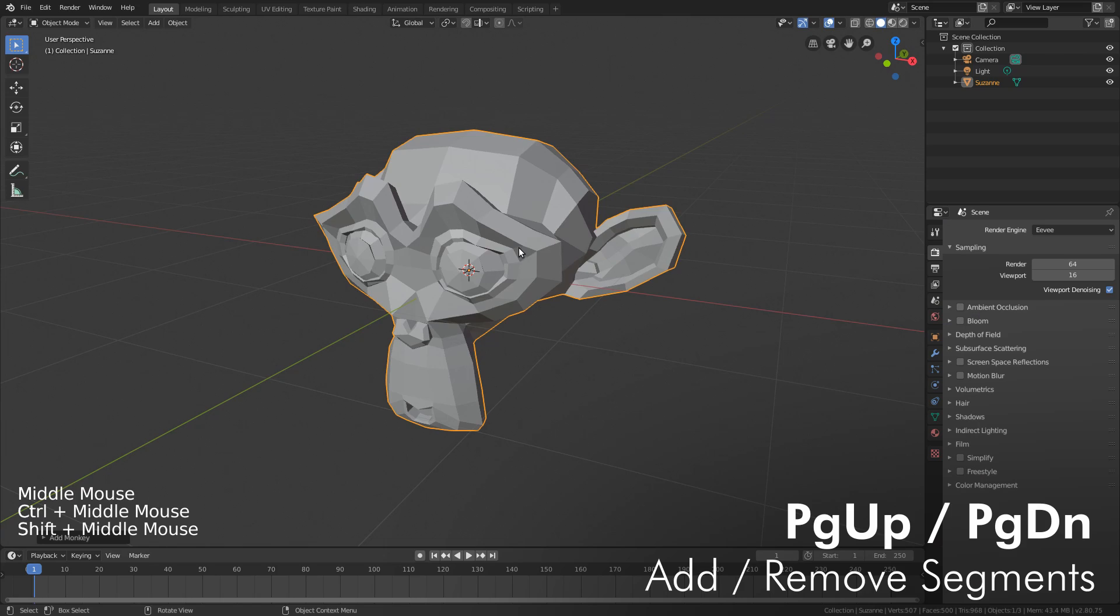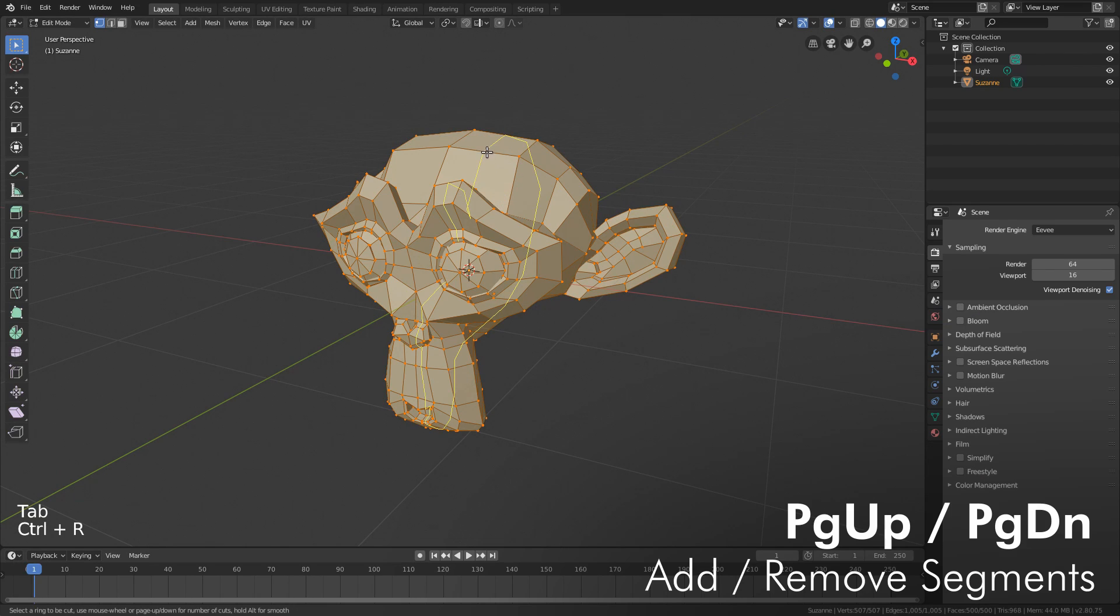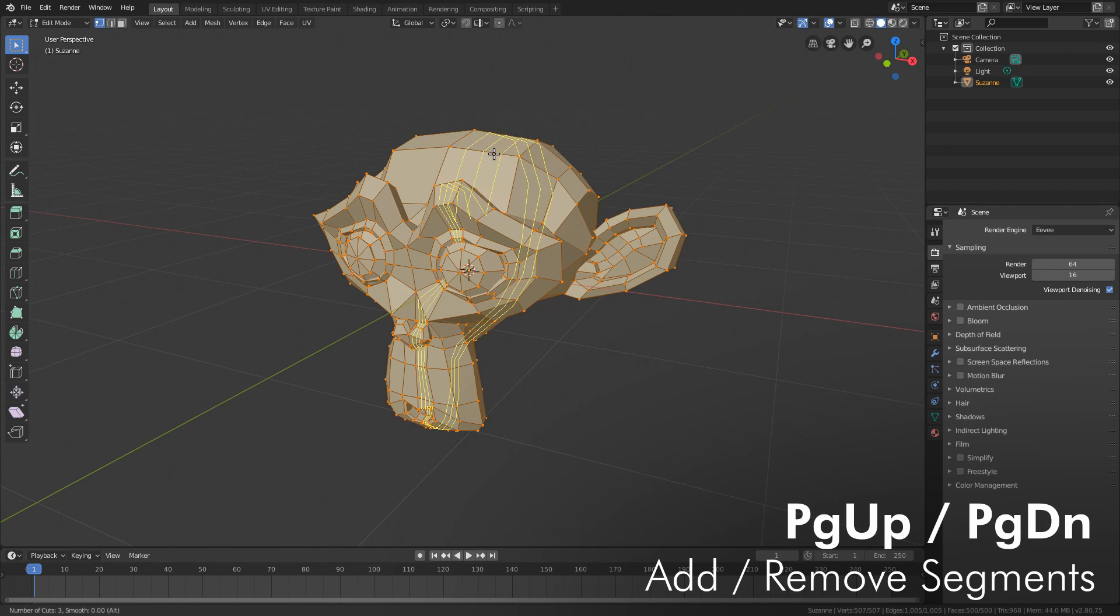This next one is for all you tablet users. You might have seen people go into Ctrl R to add an edge loop and then they'll use the mouse wheel to add more than one edge loop. But what if you don't have a mouse wheel? The solution for that is Page Up and Page Down. So to demo that, let's go into edge mode. We'll push Ctrl R and you can see we can pick an edge loop to add, but if we want to add more than one, we'd use Page Up and Page Down just like you would the mouse wheel.